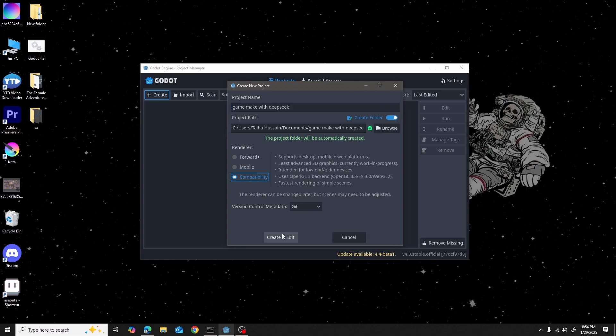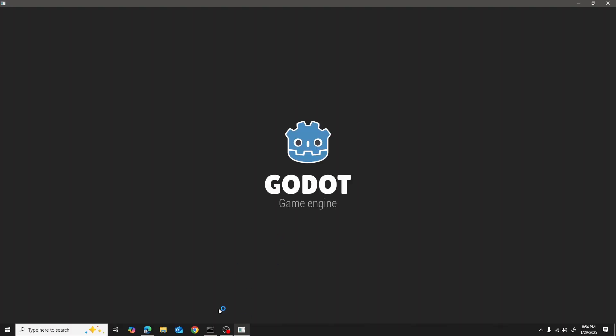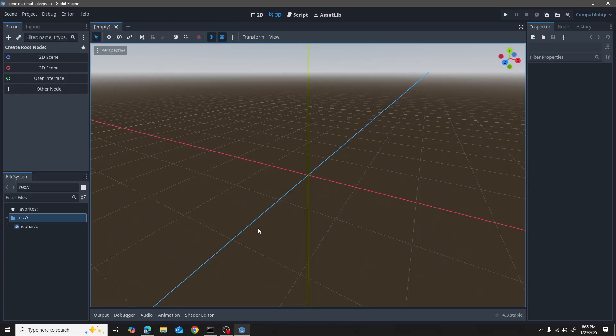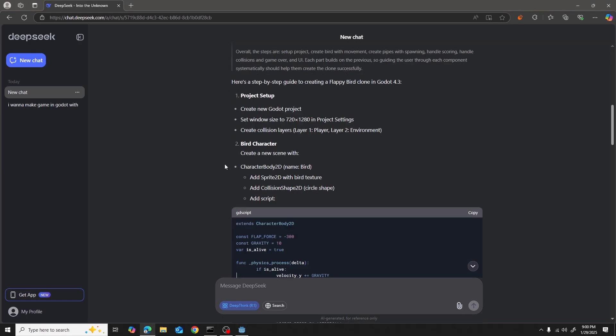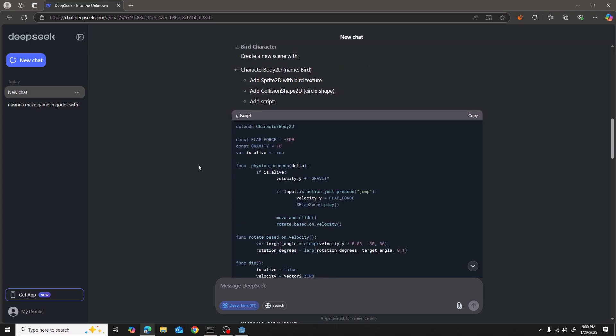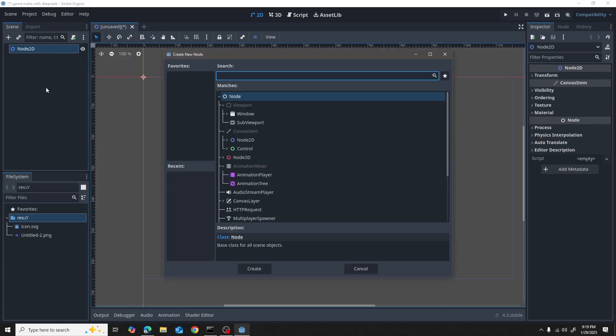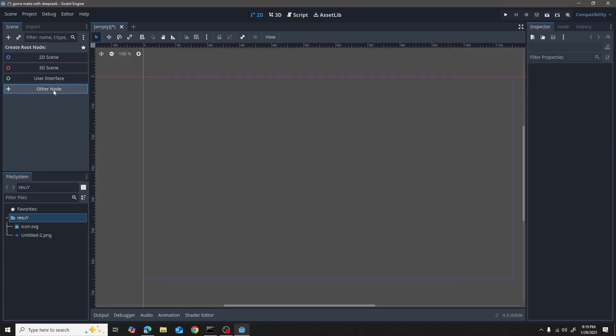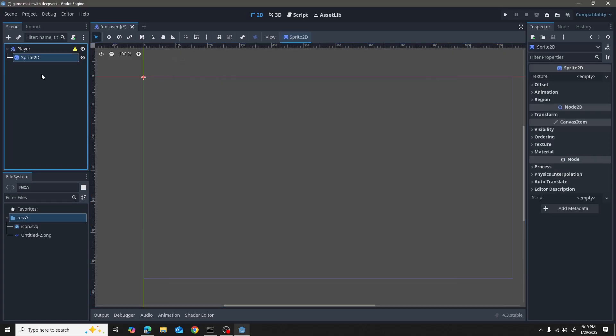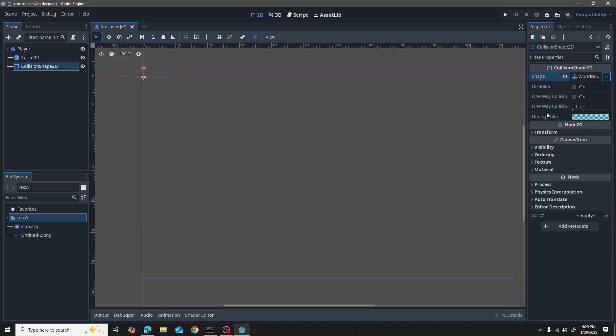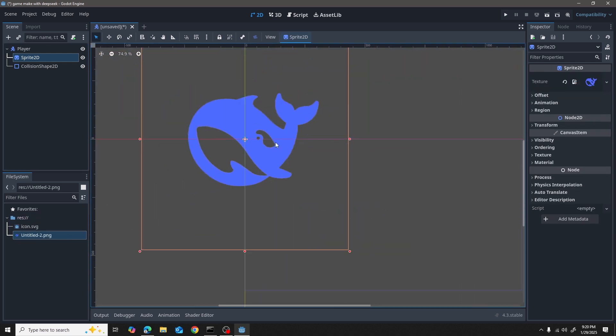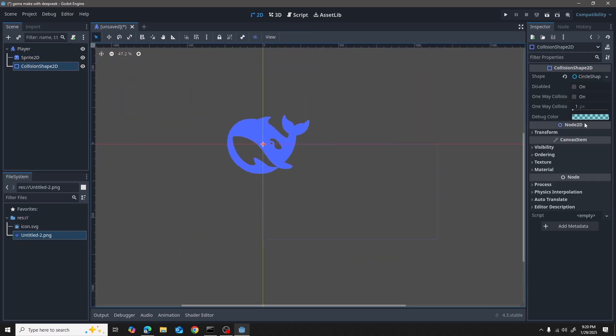Then I started by following the instructions and creating a new project. I went to create a character script by taking the character script. I followed all of the instructions that the AI gave me.